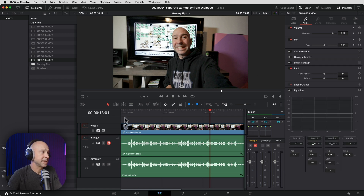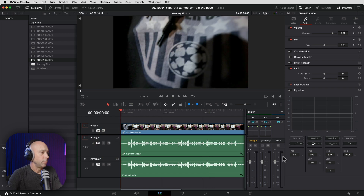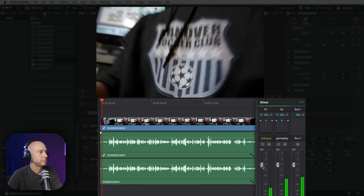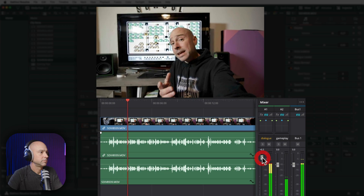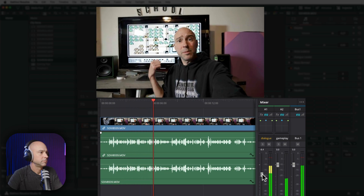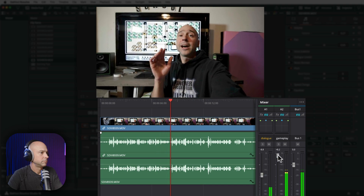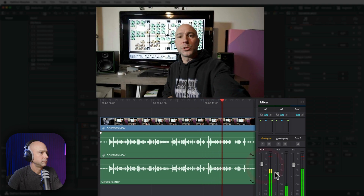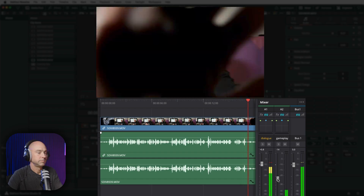Now if we play them both together — I'm going to unmute my dialogue — we can adjust the volumes of each one individually. We can adjust it on the clip directly, or use your faders in the mixer to boost and lower the volume of the two tracks. And there we go: we've separated out our dialogue and our gameplay sounds, and now we can blend them however we want.